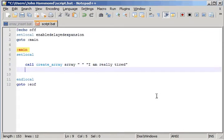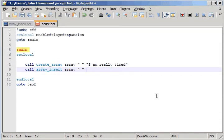And then we'll go ahead and call array insert. And we'll insert into array with our delimiter, and I want to say not. And that can be a position, let's see, I want,